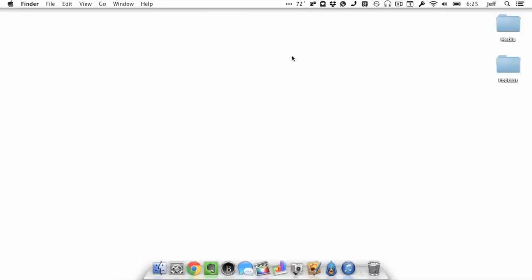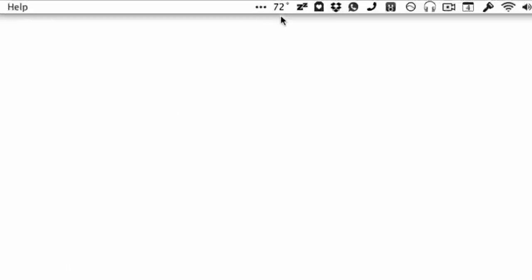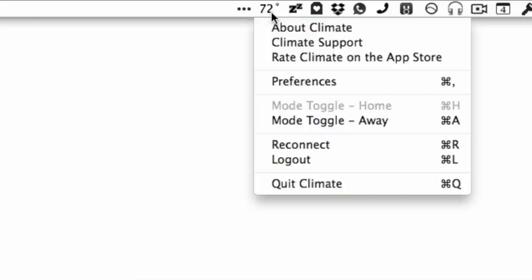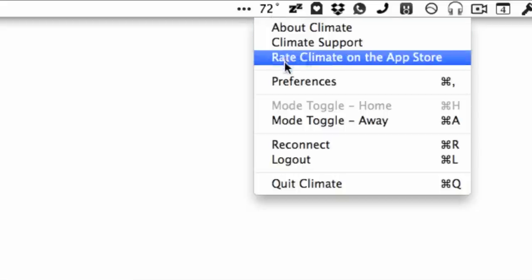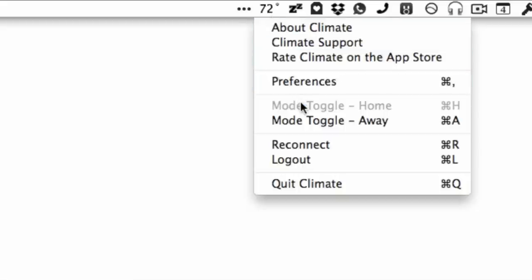As someone who uses the Nest Learning Thermostat each and every day, there is one tool that I've come to appreciate in a huge way, and that is Climate.